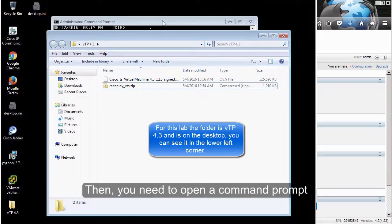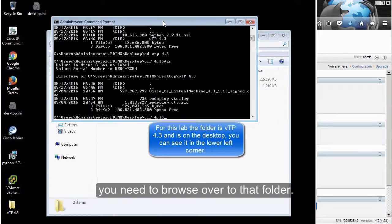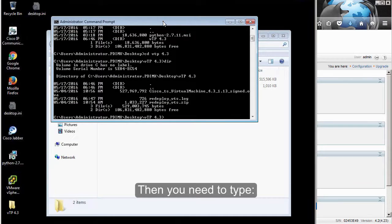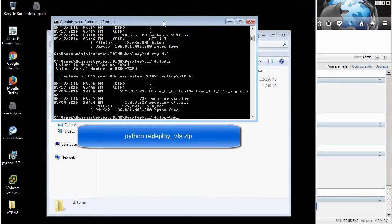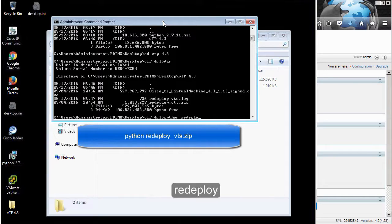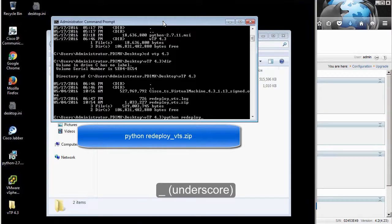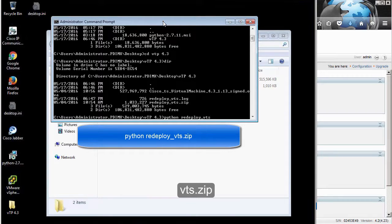Then you need to open a command prompt and browse to that folder. Next, type python redeploy_bts.zip.